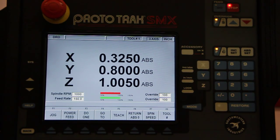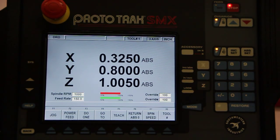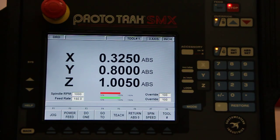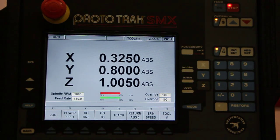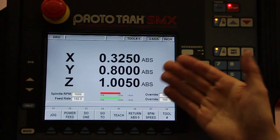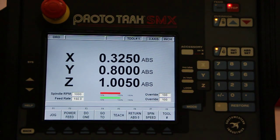I can just do a bolt hole pattern very quickly: radius, how many holes, where's my first hole go, and the machine does it for me, takes me back to the digital readout mode.